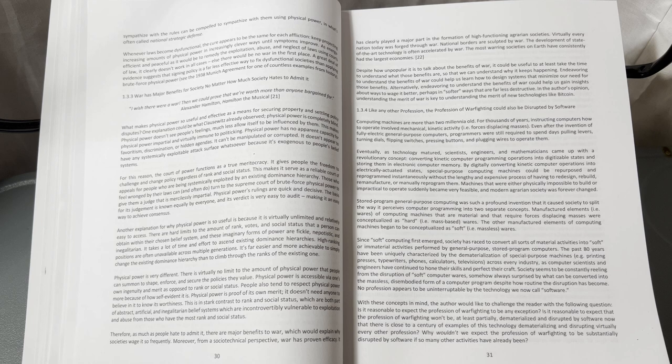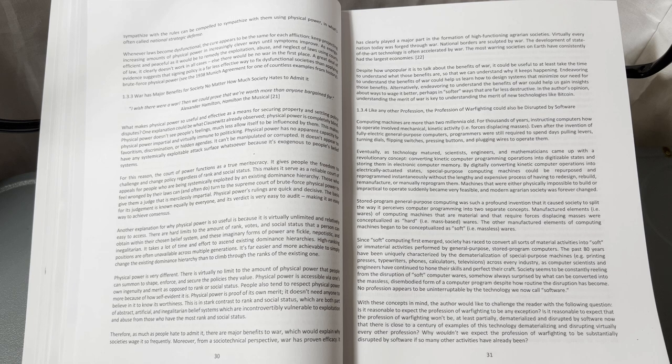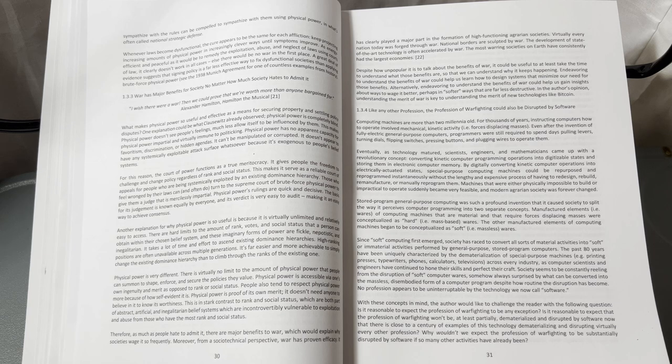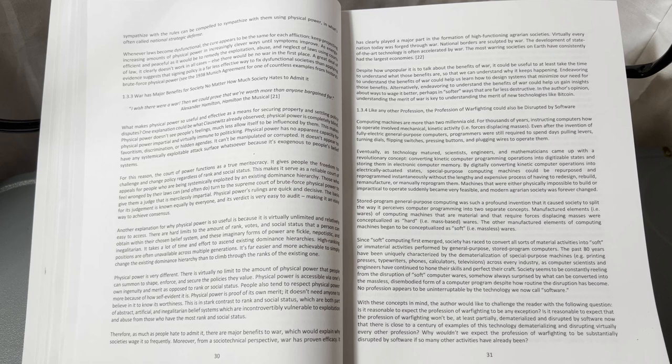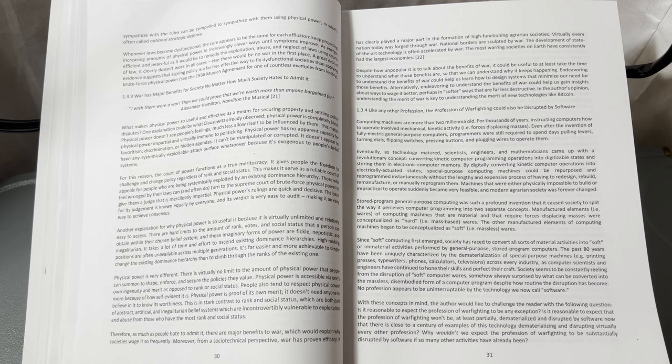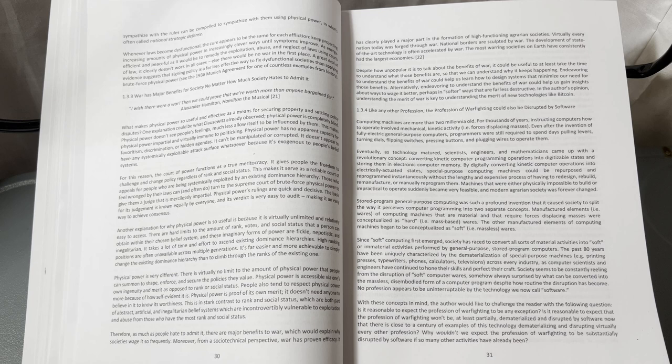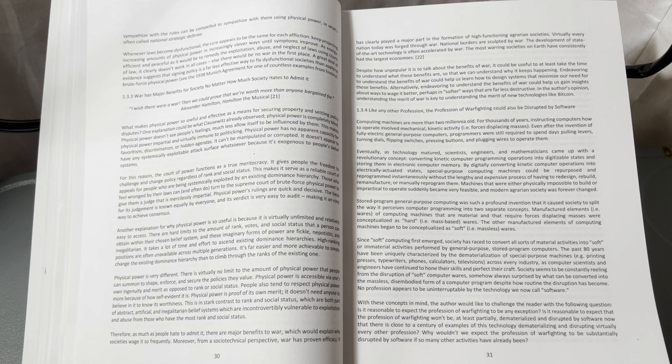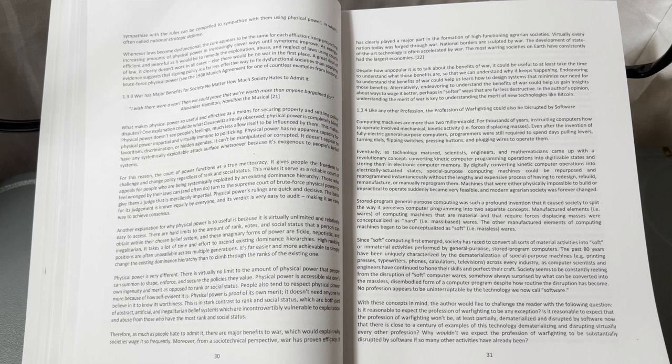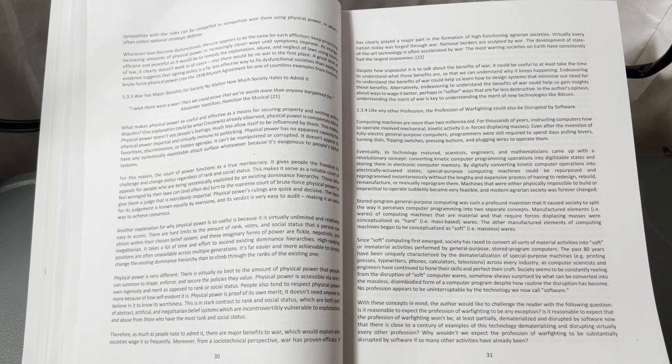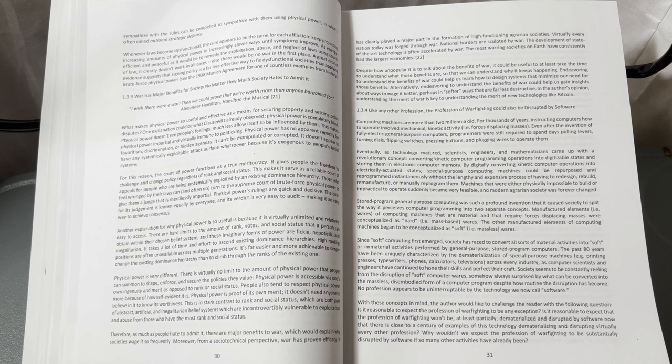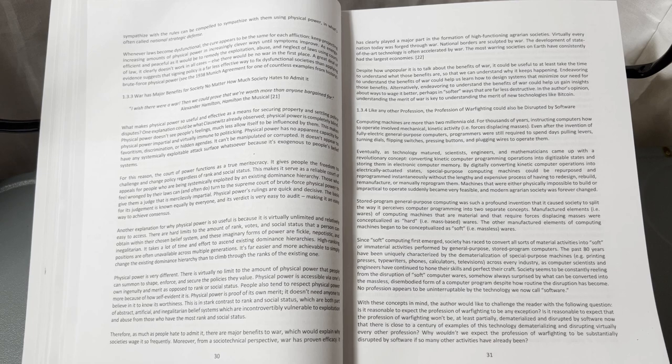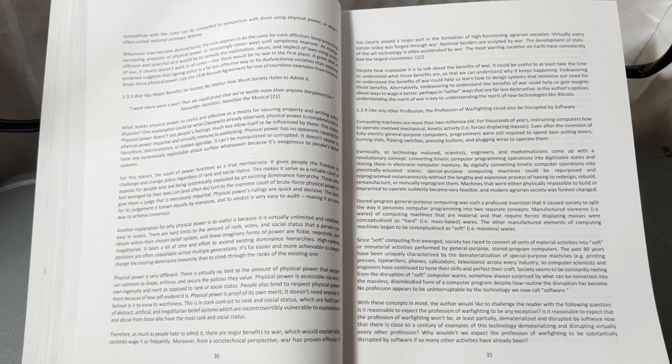By digitally converting kinetic computer operations into electrically actuated states, special-purpose computing machines could be repurposed and reprogrammed instantaneously without the lengthy and expensive process of having to redesign, rebuild, remanufacture, or manually reprogram them. Machines that were either physically impossible to build or impractical to operate suddenly became very feasible, and modern agrarian society was forever changed.